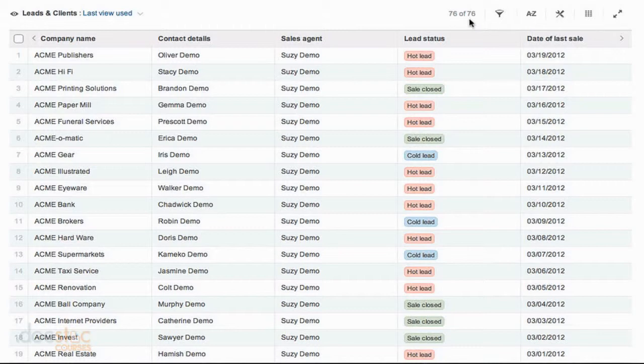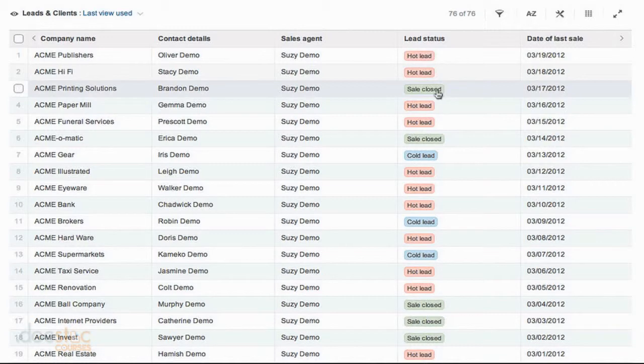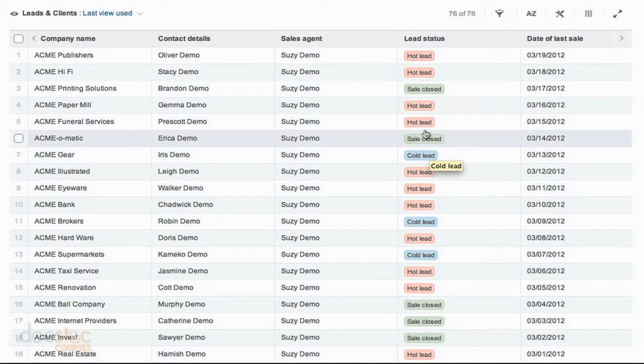Now let's say it's the end of the month and I only want to look at the leads that are considered hot leads because I want to see which ones have the best chance of bringing money into the organization. So I want to filter my view a little bit. I don't want to see leads that are closed or that are cold leads. I only want to see hot leads.